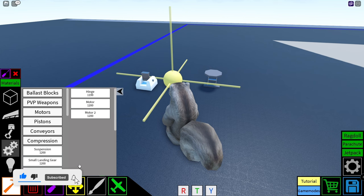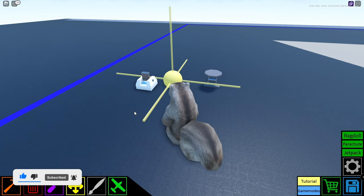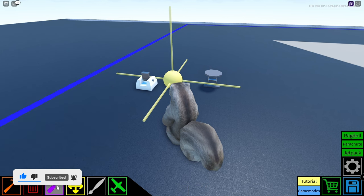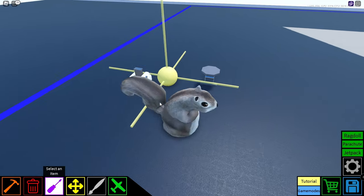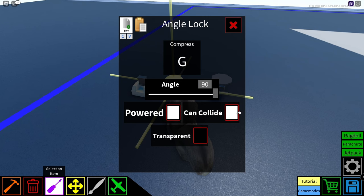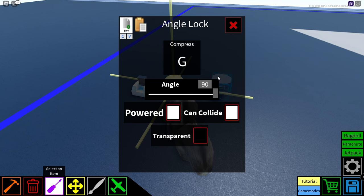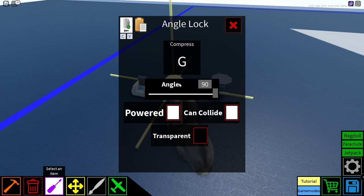Okay, we have two new mechanical blocks. We have the motor angle, or angle lock. So this is really useful to make cool different angles if you can't do it with wedges. So in here you can configure when you want it to compress the angle. Powered, can collide, and transparent.